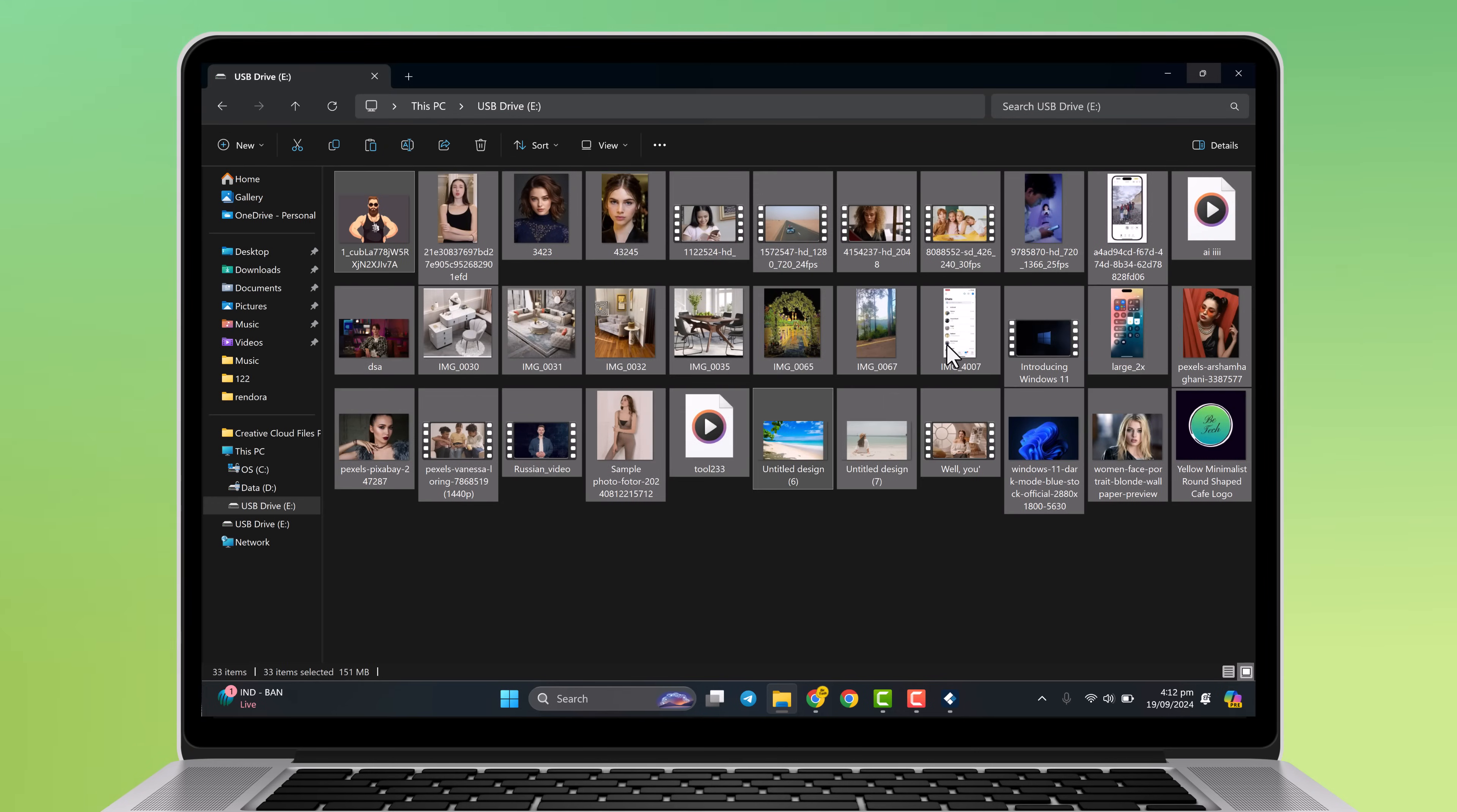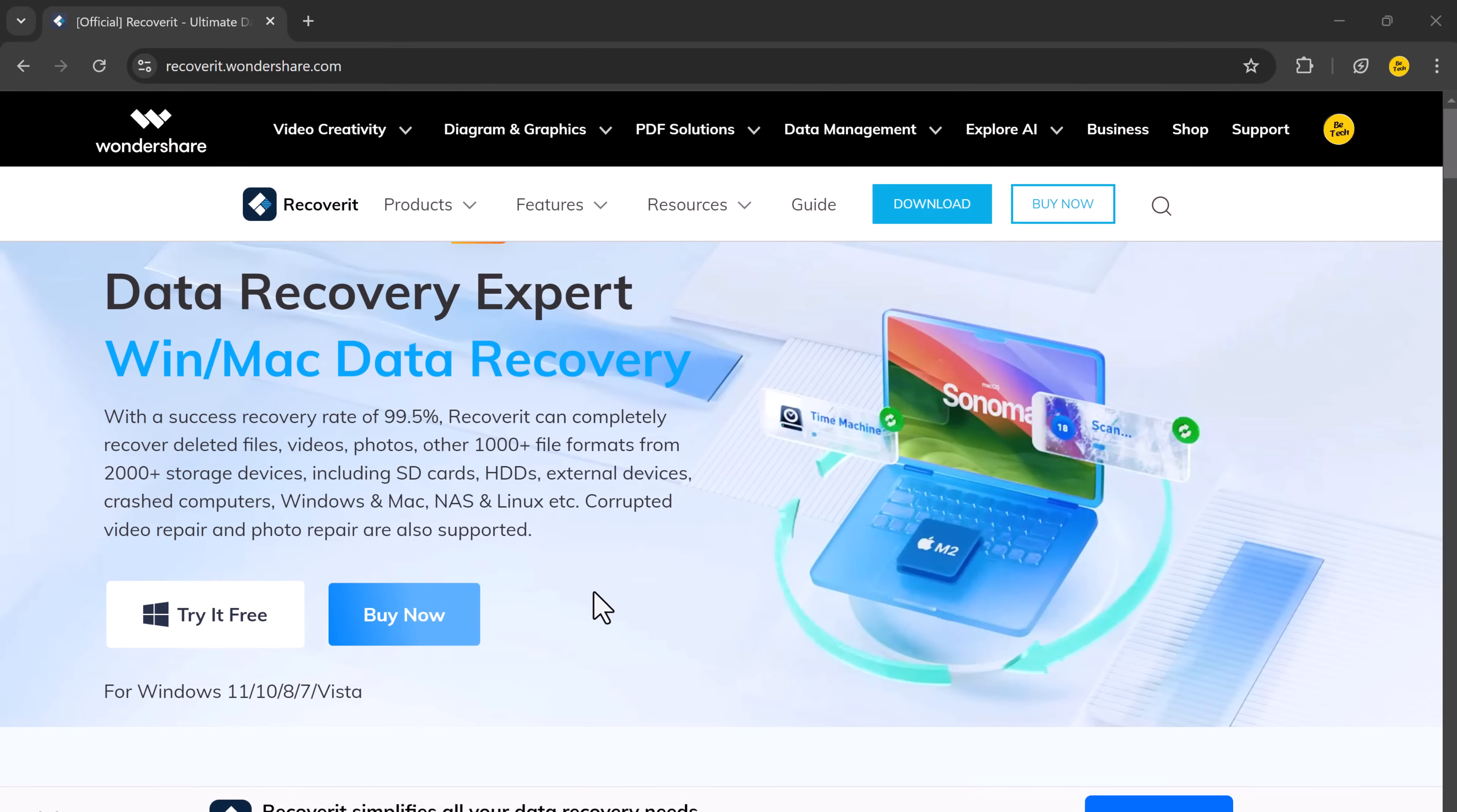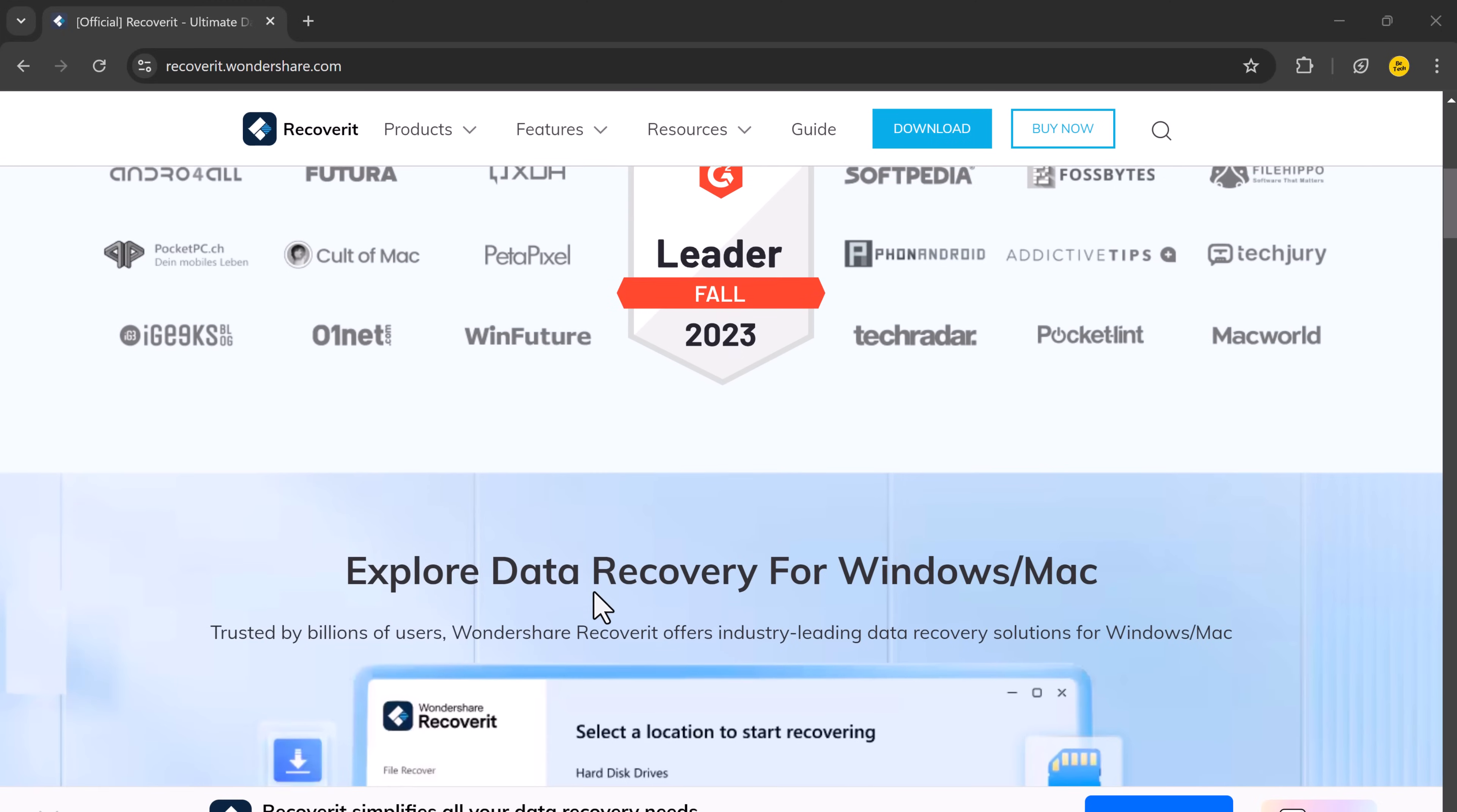If you are a photographer, videographer, filmmaker, video editor, or vlogger, you know how heartbreaking it can be to accidentally delete important files, but don't worry.